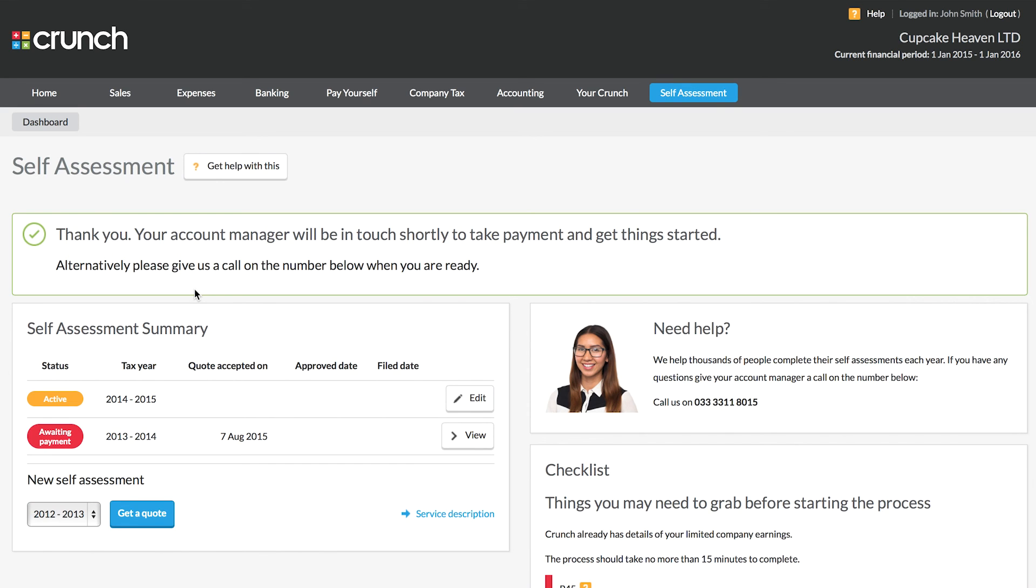We will get in touch with you once you submit this to us and we'll be ready to get things started and get that self-assessment taken care of.